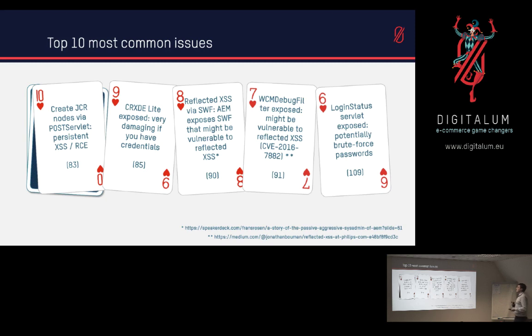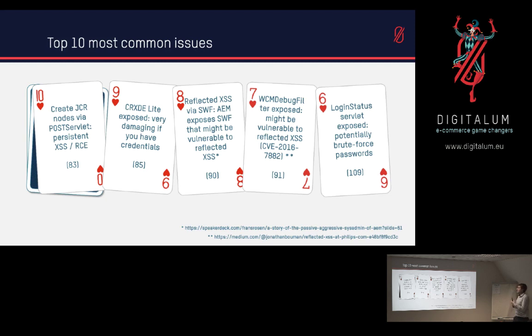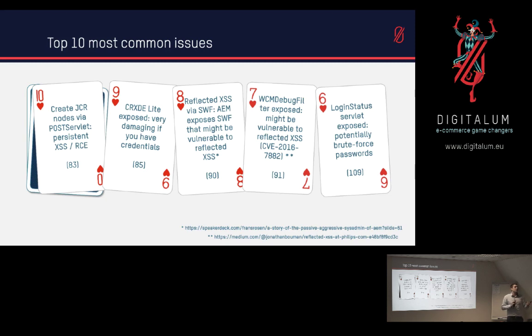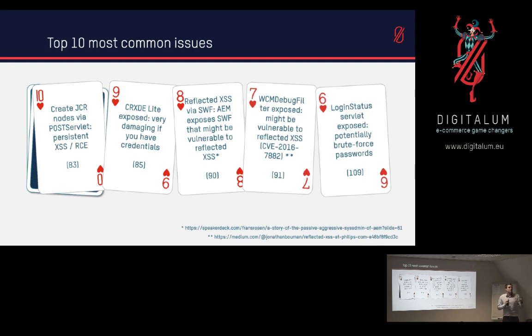Number 6, login status servlet is exposed. This means that we could potentially brute force passwords because we can just keep on hitting this, and whenever we actually guess or brute force the correct password then it will say we have authenticated with that specific user. And if we don't guess the right password then it would say authentication is false. So whenever it says something else than false, then we know that we have the correct password.